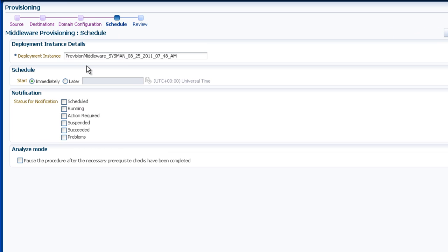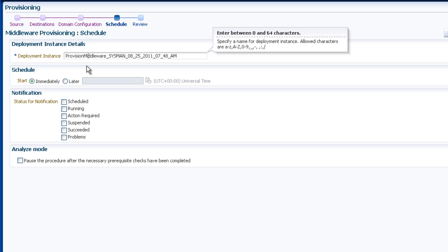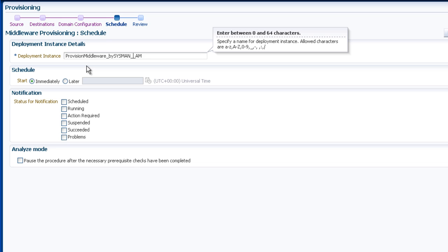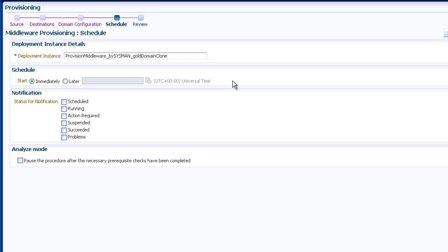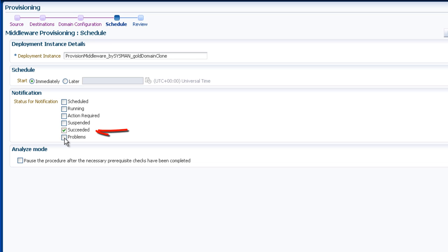Now, schedule the job. Give it the name desired in the Deployment Instance field. Pick when the job should run. I want it scheduled immediately. Under Notification, choose the type of notification you wish. I choose to be notified if the job has succeeded or has problems.